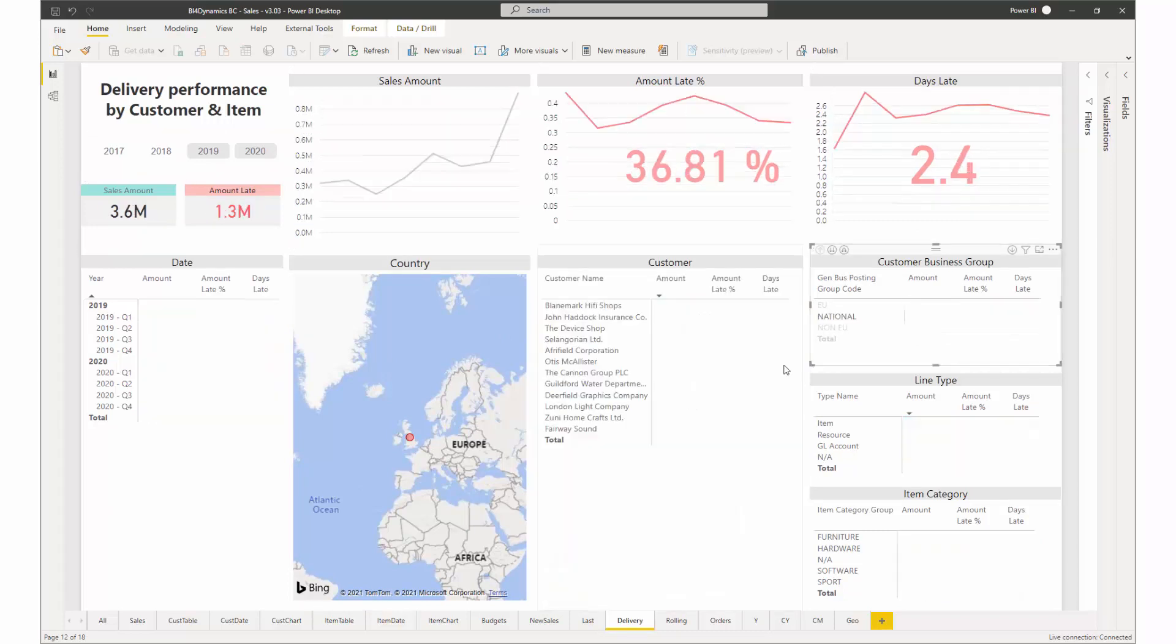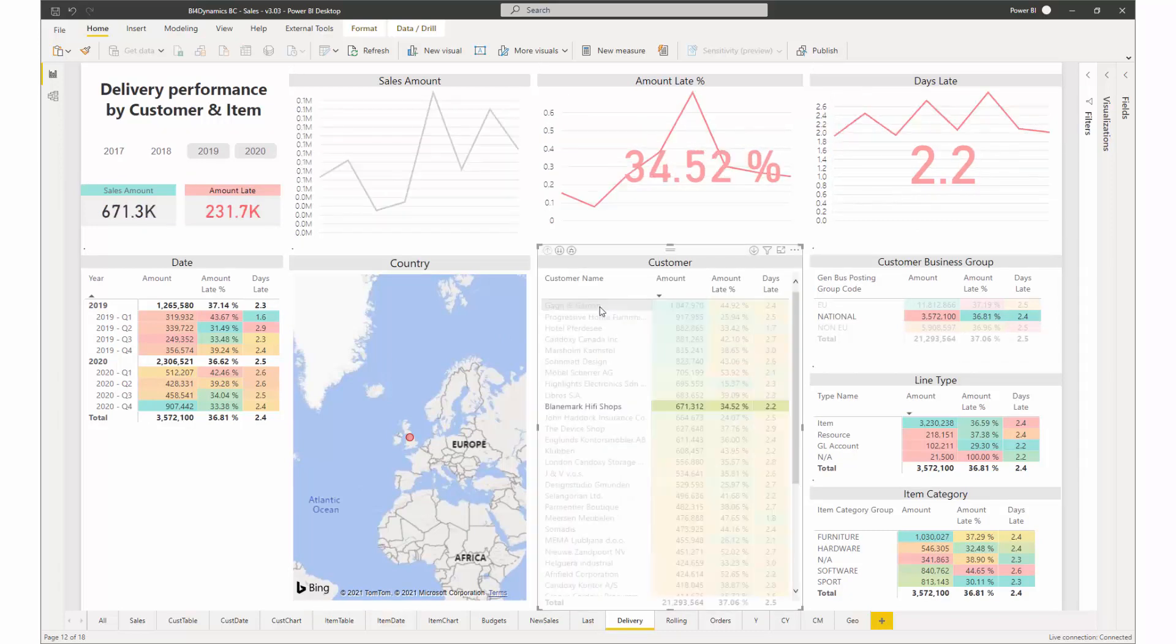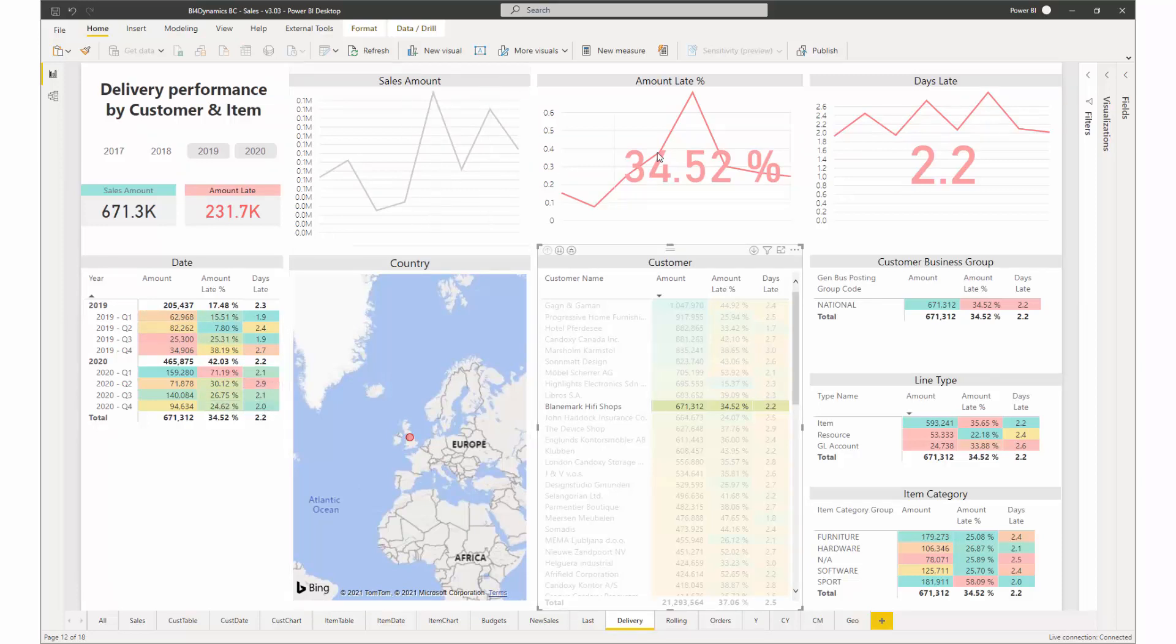You can also see delivery information from customer perspective. How a particular customer has been served over time and you can compare whether you are improving the delivery towards this customer or not.